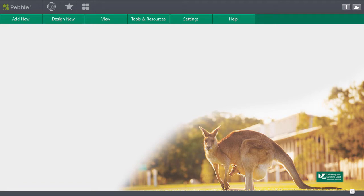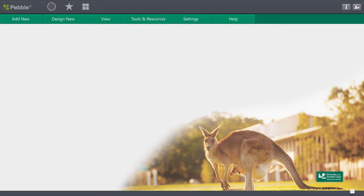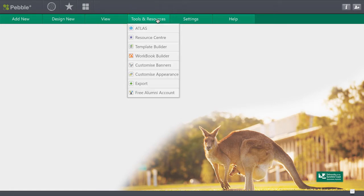When our PebblePad account opens this is the window that we'll see and what we're going to do now is find the workbook that's been set up for task 3 to guide us through our group work process and help with reflection. So what you need to do is come to your tools and resources. A workbook is a resource that has been created for you so click on tools and resources and you're going to come to your resource center.